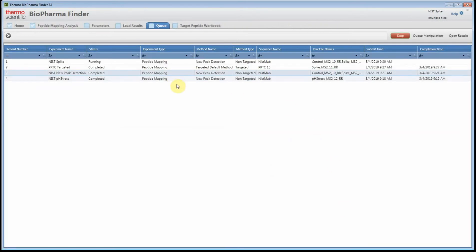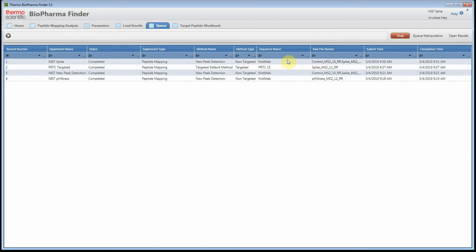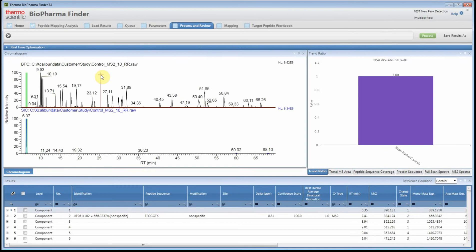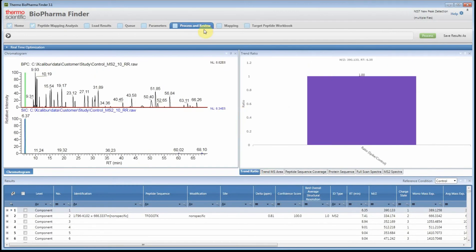I've already processed the results so I'll just show you what I have there. It doesn't take very long to process these two raw files — it's extremely quick. This one just finished so we could open that one, but let's go ahead and open the original one. I'll double-click on it — you can see it's quite quick — and here's the peptide mapping process and review page.